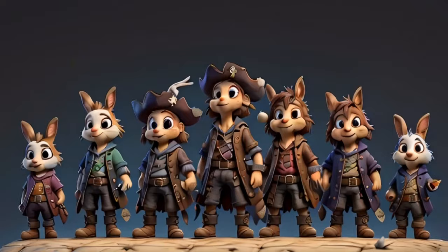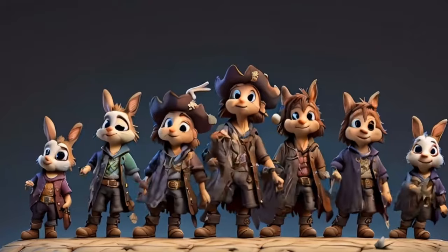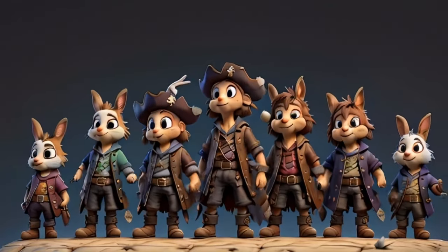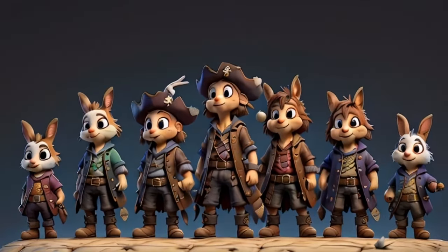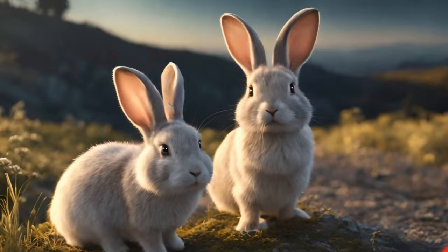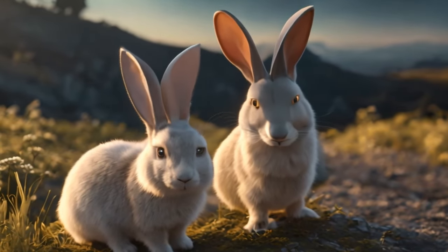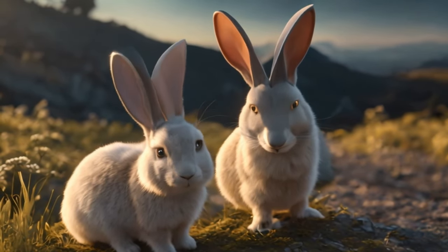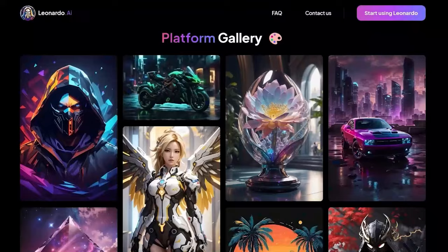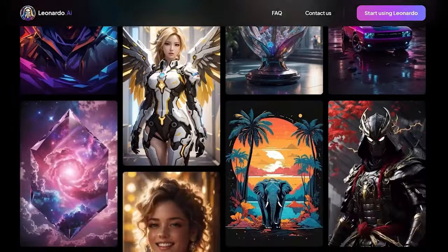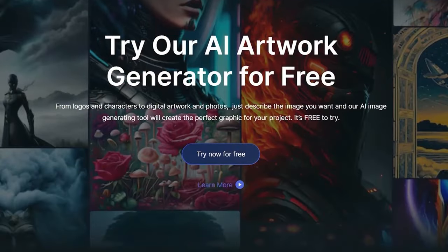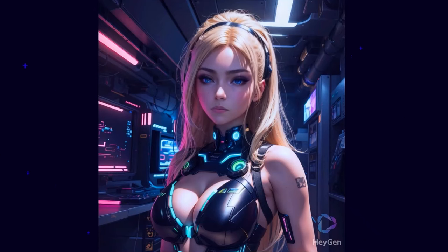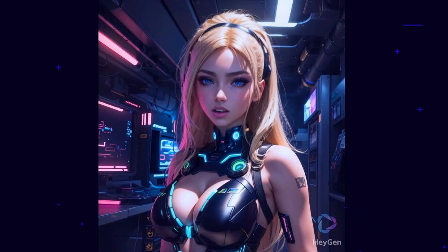Have you ever gazed at a static image and wished it could come to life? What if I told you that with AI, this fantasy can become a reality? In the realm of digital art, AI isn't just a tool, it's a game-changer. With platforms like Midjourney and Leonardo AI, creating beautiful illustrations is just the beginning.